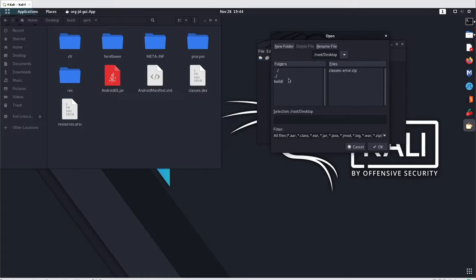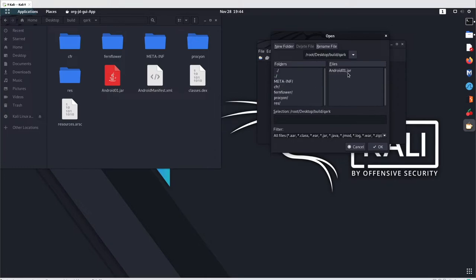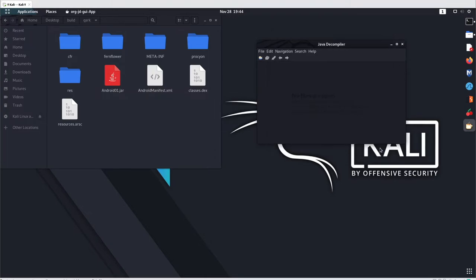Go with desktop, go with the build, go with the quark, and here we got the android01.jar. Go with ok.